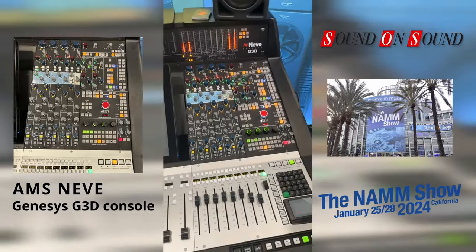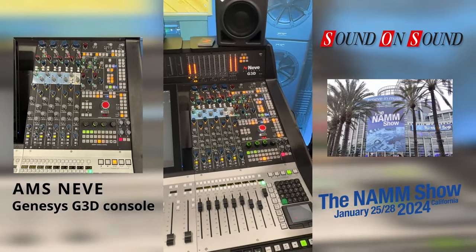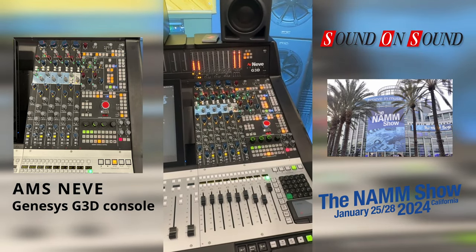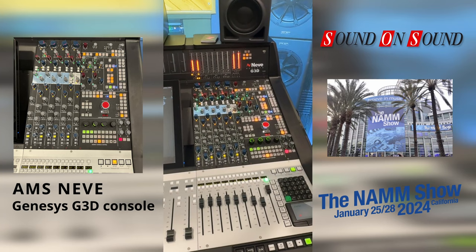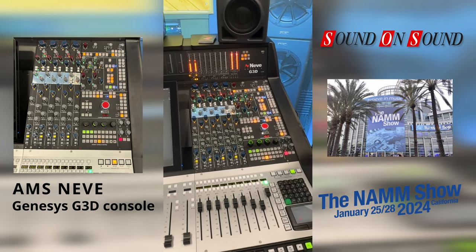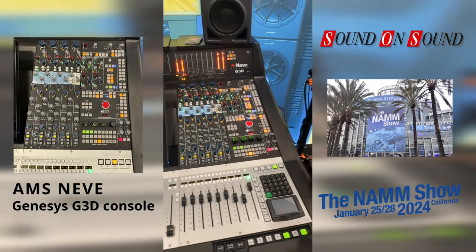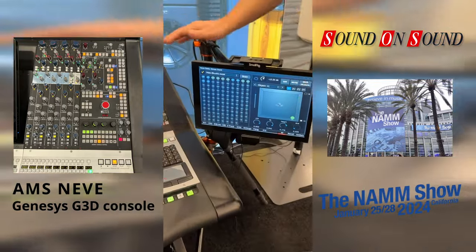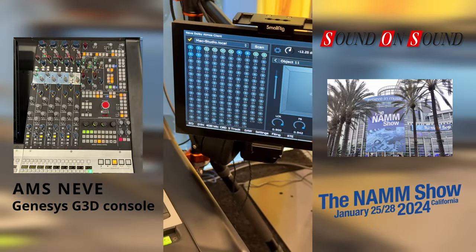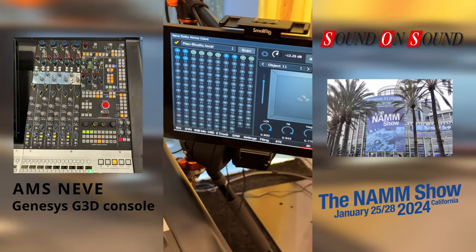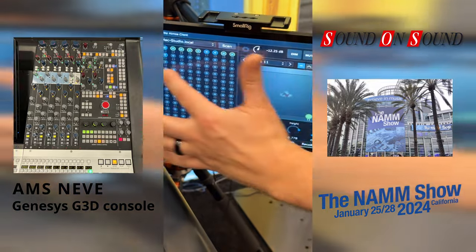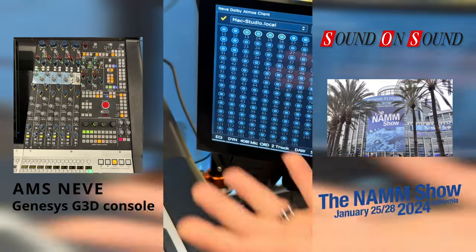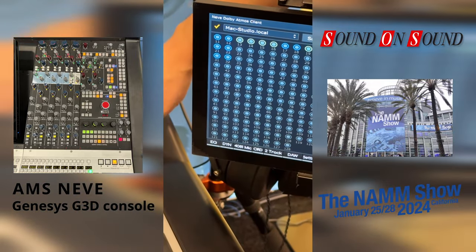We can route signals from the DAW through the analog circuitry of the console, so you're getting analog EQ, analog dynamics, and all the analog processing included in your Atmos mix. We also have a new software package running on the Genesis internal computer system, allowing us to become a metadata controller for all of the objects on the network. Here you can see our object selection screen.